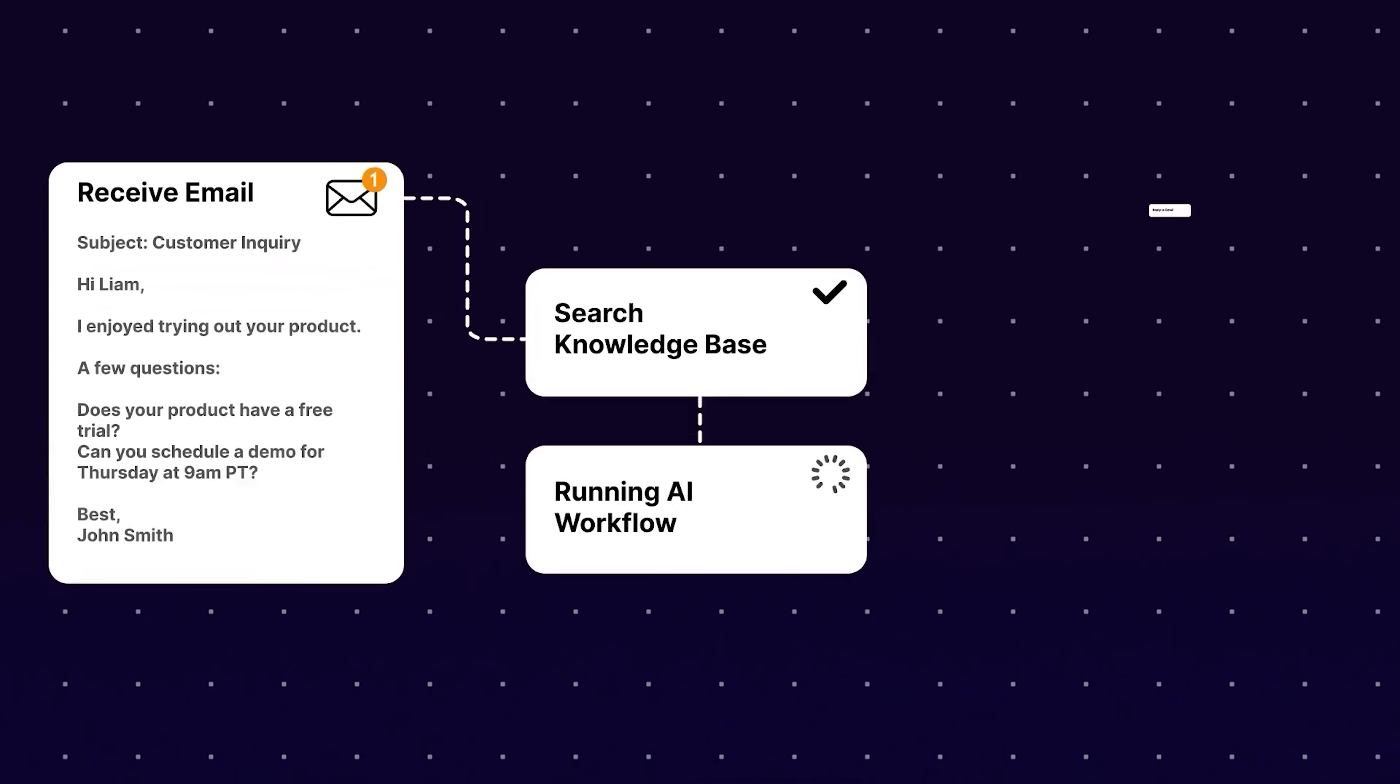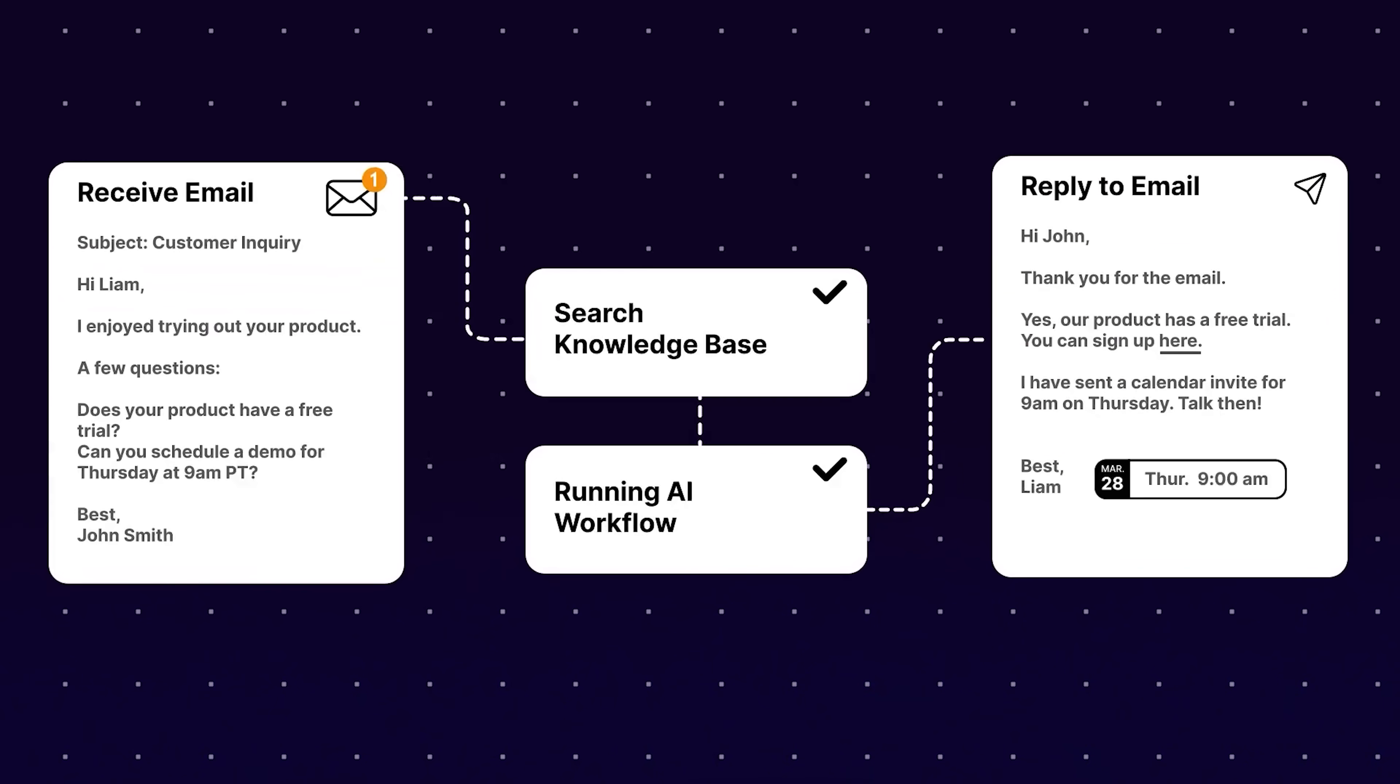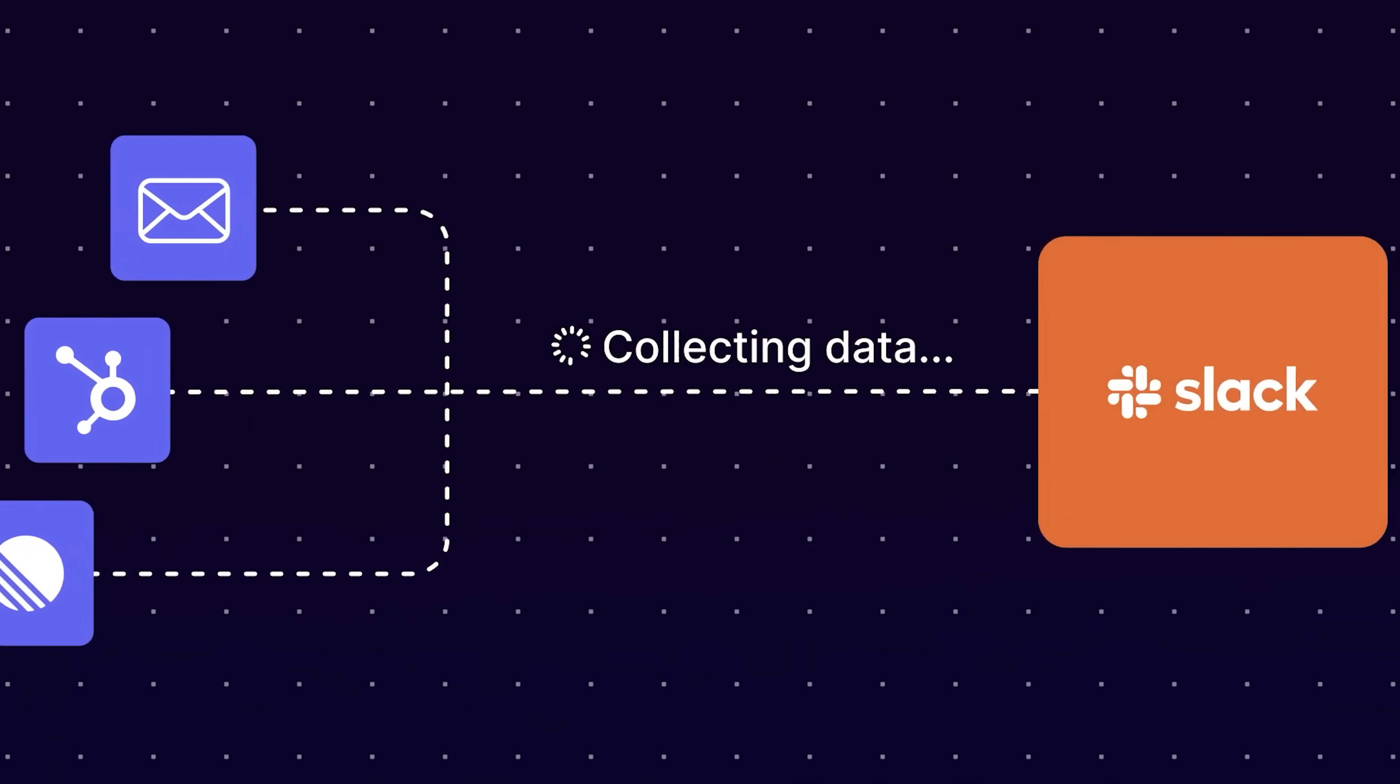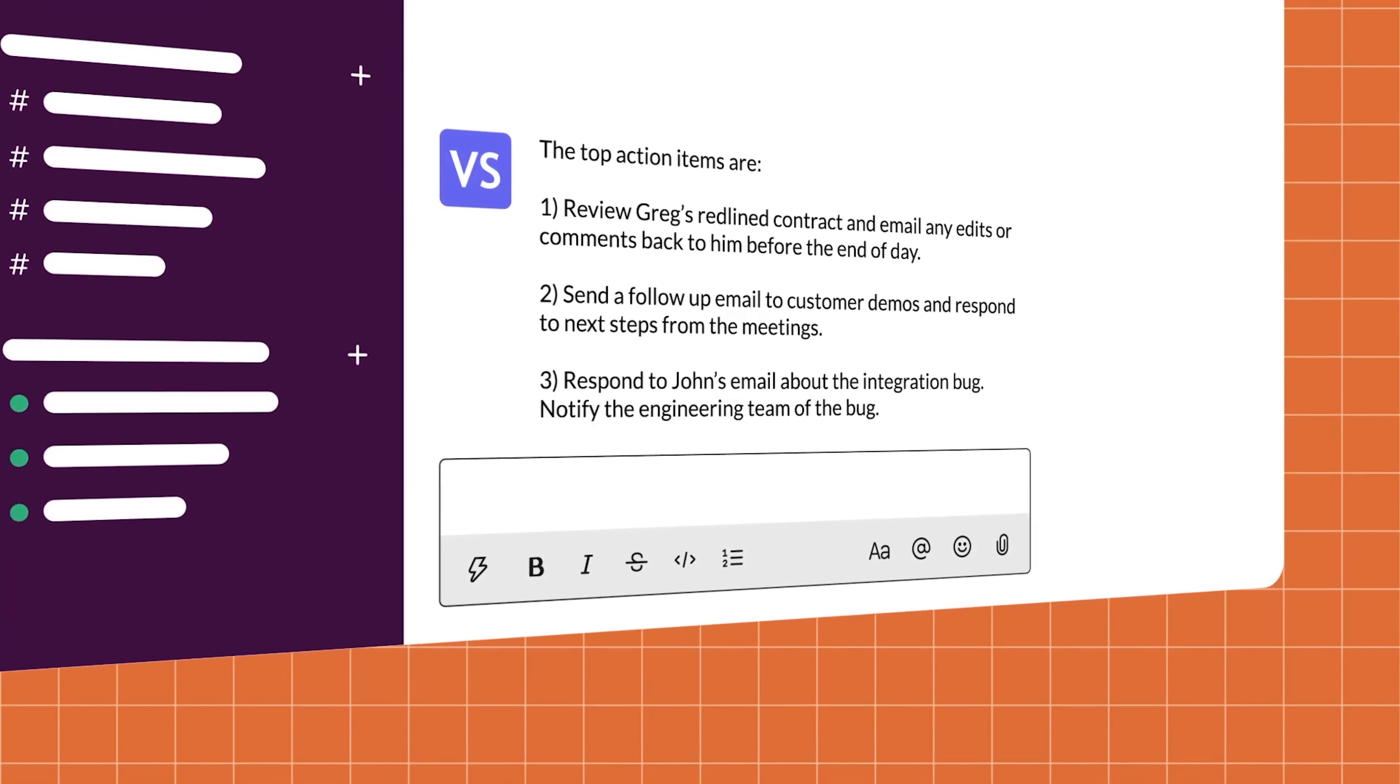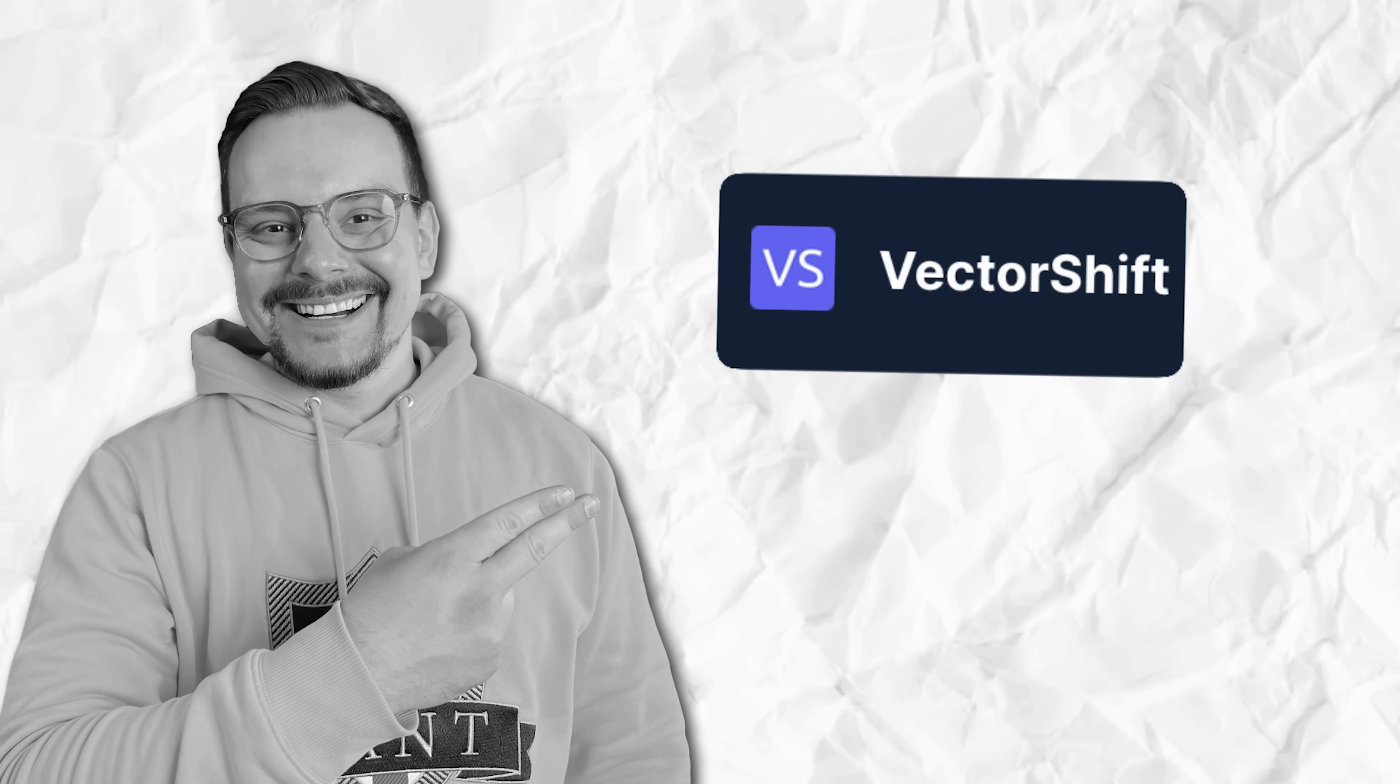And if you are just someone who is simply curious about AI, VectorShift is the perfect place to start experimenting. It's designed to be beginner-friendly, so you can play around with AI models, build fun projects and learn how everything works. All without writing a single line of code.